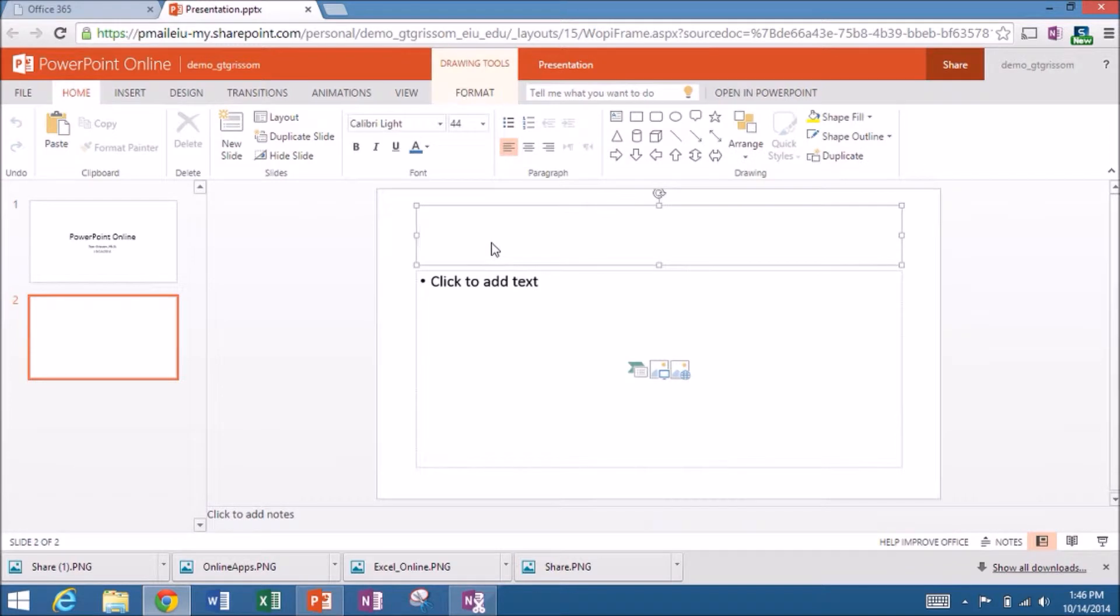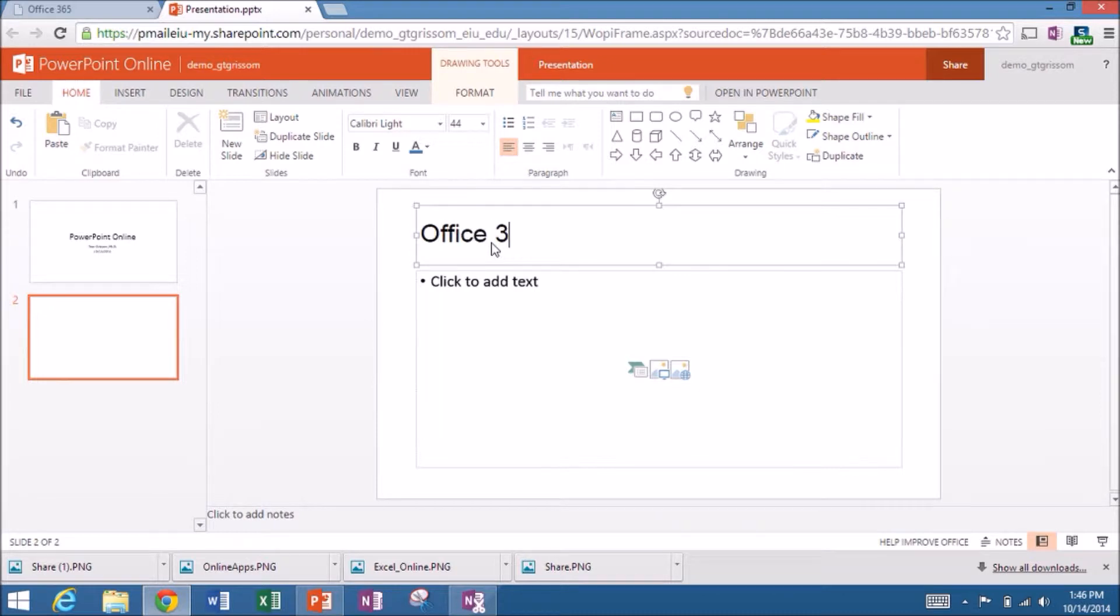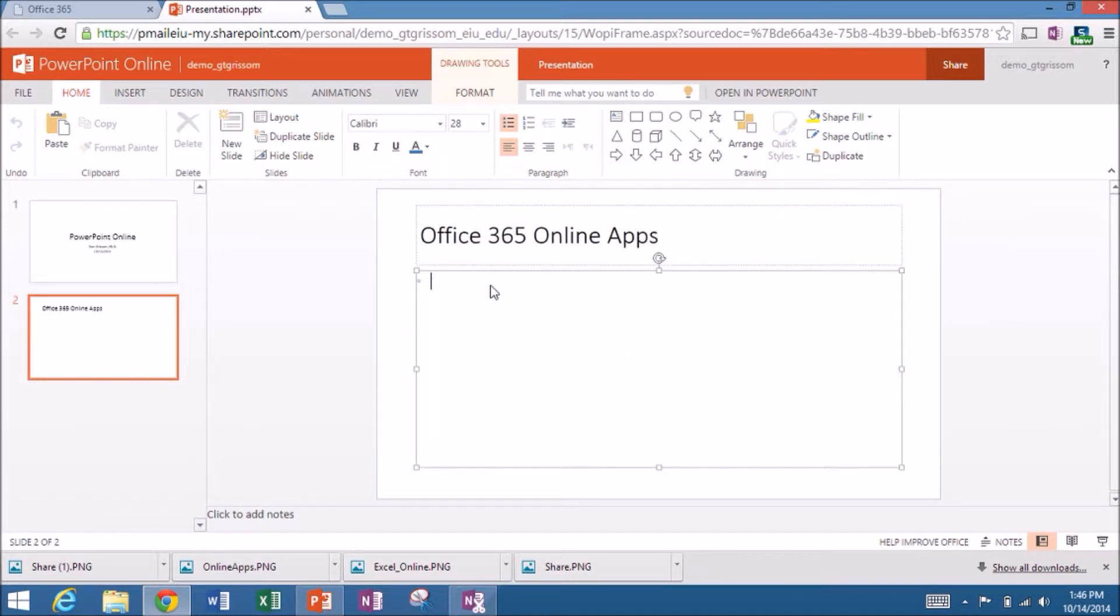And we'll come out here and say Office 365 online apps. And today we'll be featuring PowerPoint. But yesterday we did Excel and we also did the day before that we did Word.